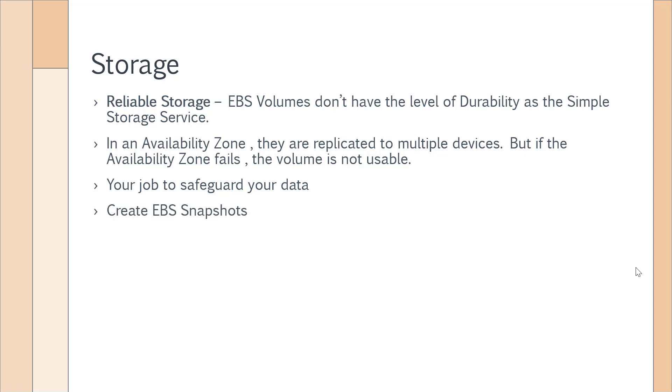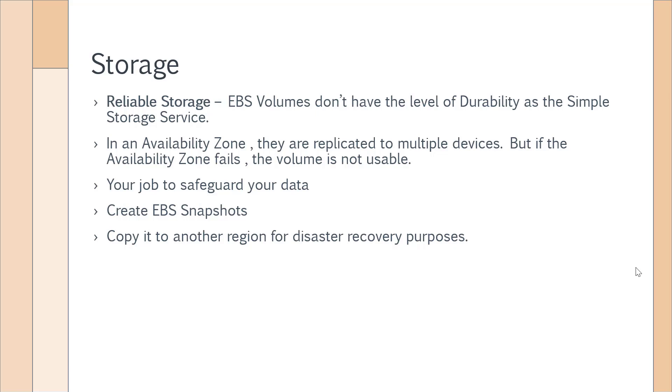What you can do is create EBS snapshots. This will be an answer option and you can also copy the snapshots onto another region for disaster recovery purposes. Remember that you directly cannot create a snapshot in another region. You have to first create the snapshot and then use the copy snapshot option to copy the snapshot onto a different region. These two steps are important to know from an exam perspective.